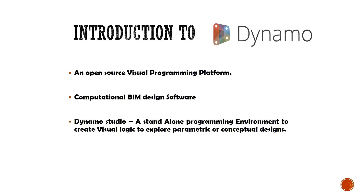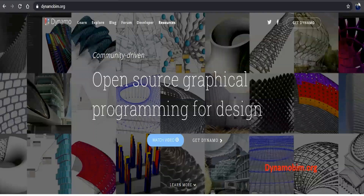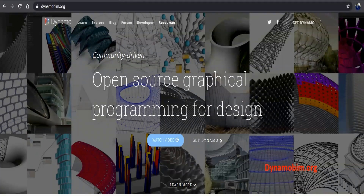You can download the Dynamo standalone version from DynamoBim.org. You can also access it through Revit under the Manage tab. You can visit the Dynamo site for case studies and download it to use on your projects.